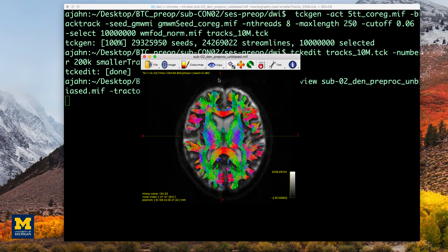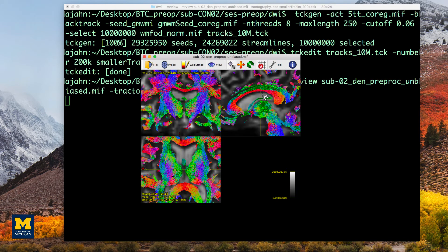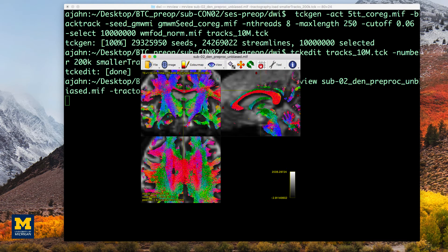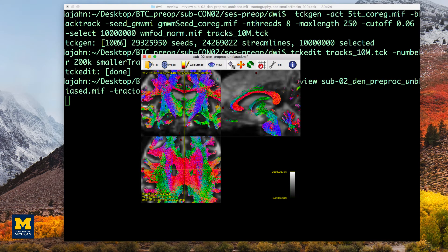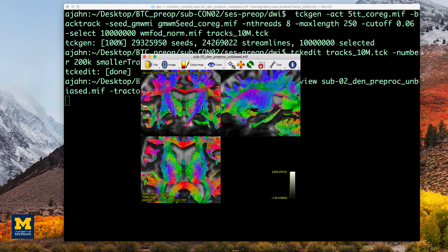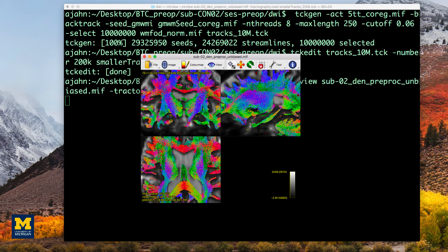Remember to inspect this image to make sure that the streamlines end where you think they should. In other words, the streamlines should be constrained to the white matter, and they should be color-coded appropriately. For example, the corpus callosum should be mostly red, and the corona radiata should be mostly blue.